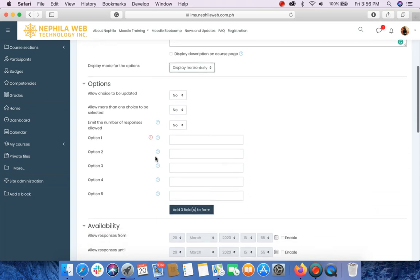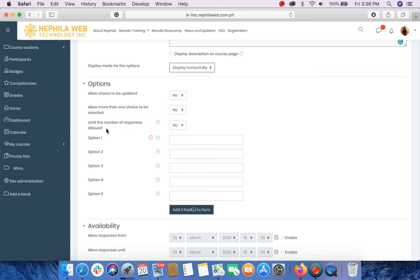In the Options Settings, allow choice to be updated: No. Allow more than one choice to be selected: No. Limit the number of responses allowed: No.